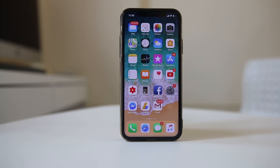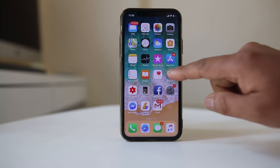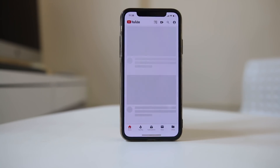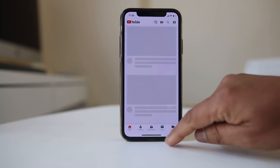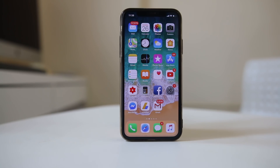Sometimes when you try to open an app such as YouTube, the app will automatically close. That means the app has crashed on your iPhone or iPad. Today in this video, let me show you how to fix the app crashing issue on your iPhone.